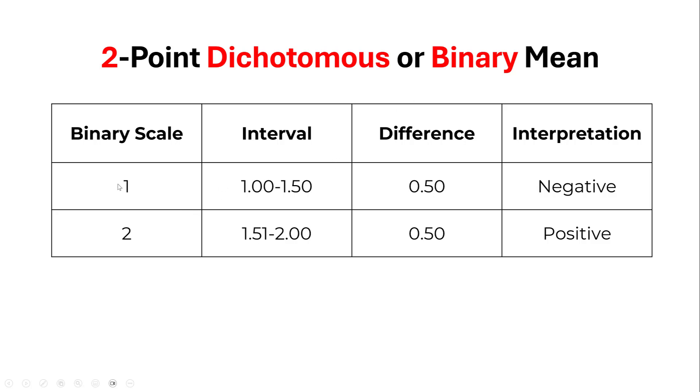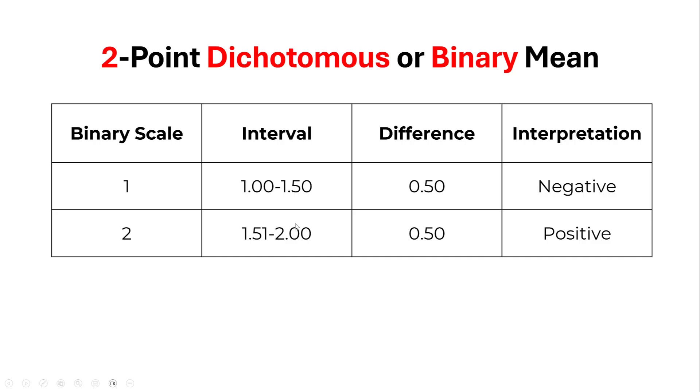This table illustrates the dichotomous or binary mean score when coded as 1 and 2. Here we have the interval which means negative and this one which means positive. If you find values from 1.50 to 2, this means the majority of respondents are showing positive rating of statements or positive attitude—they are in favor of a certain option, rating yes more than no.